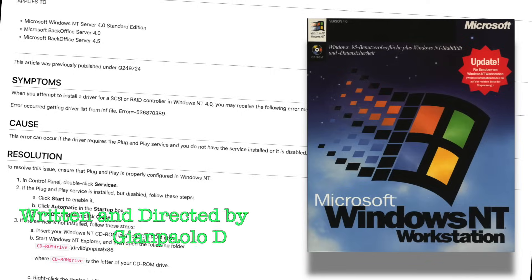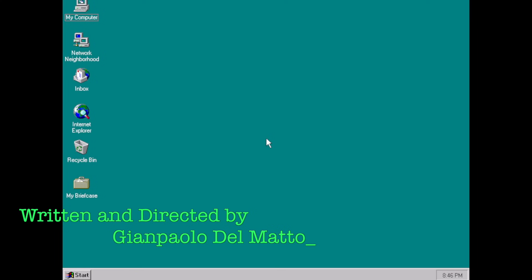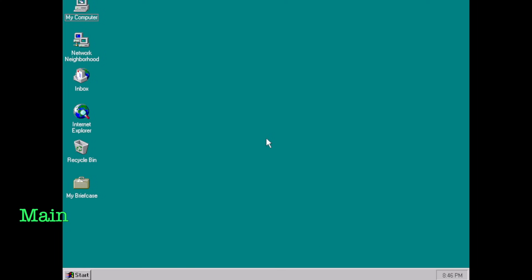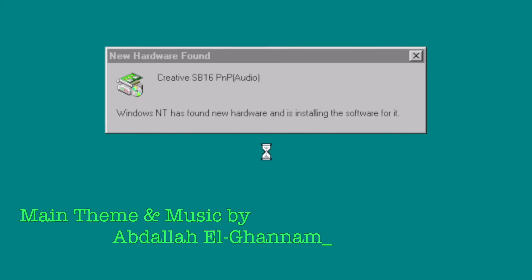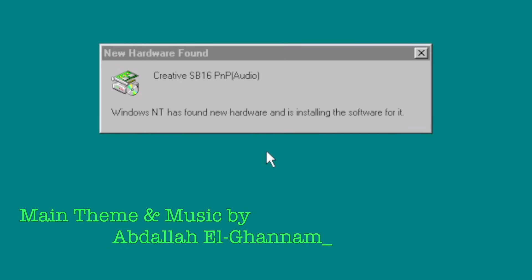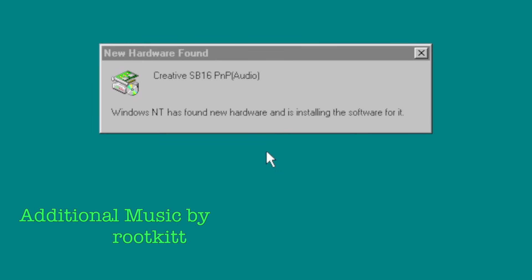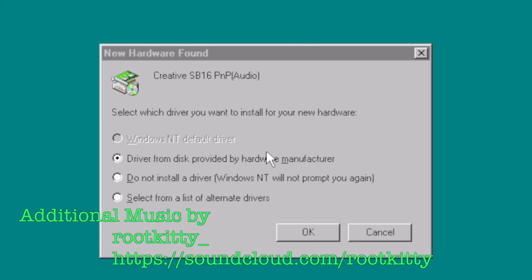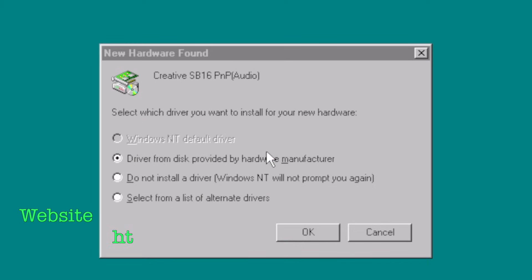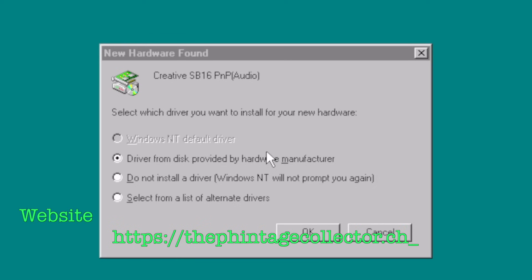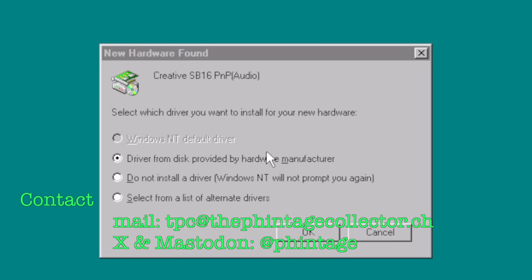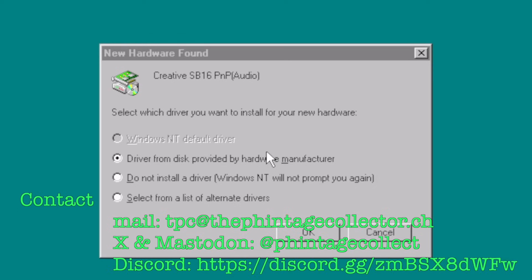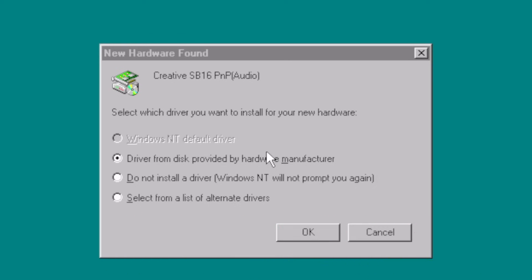So what do you think? Did you ever use the ISA PNP service in Windows NT? Did it work for you or drive you nuts? Let me know in the comments below. I'm the Vintage Collector and this was my story for today. Thanks for watching and see you again next Sunday.